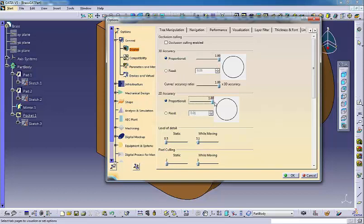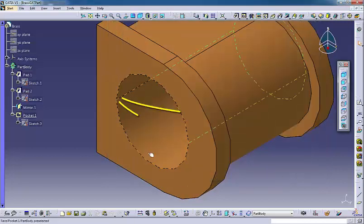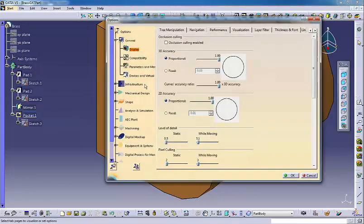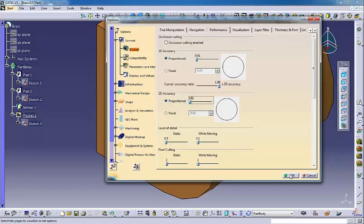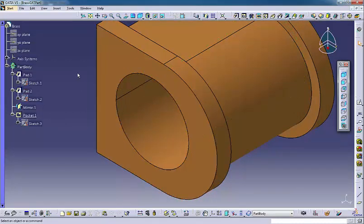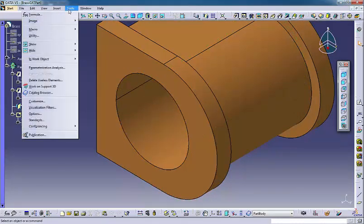Proportional sets the display quality differently for different sized objects. Fixed sets the maximum deviation the same for all objects. For both of these options, larger numbers allow greater deviation from the curved ideal. Larger objects are allowed more deviation and smaller objects less. This setting is a good compromise between quality and speed.